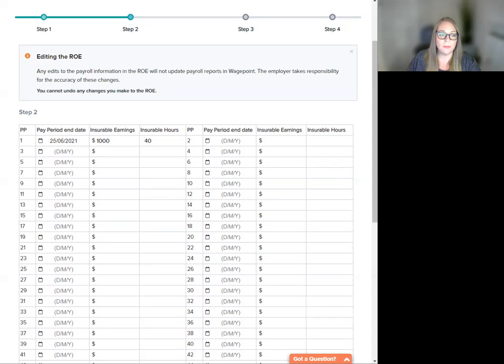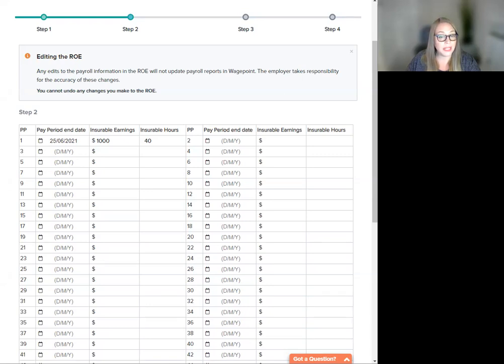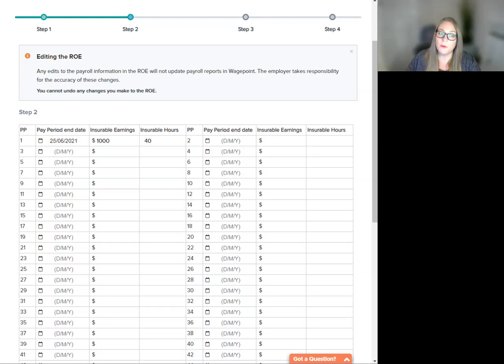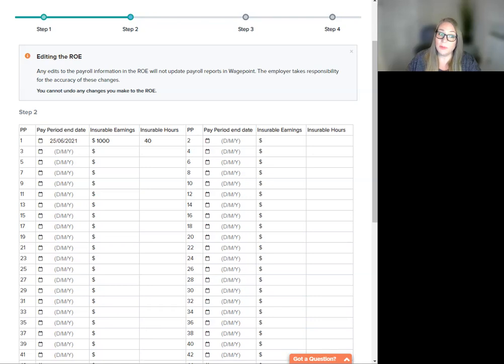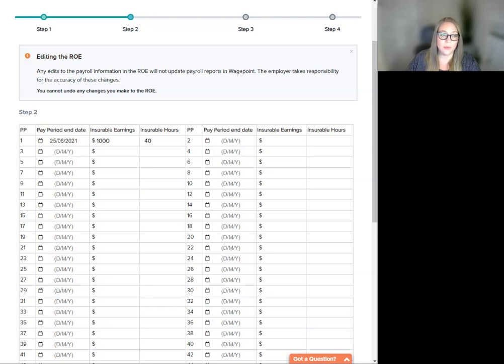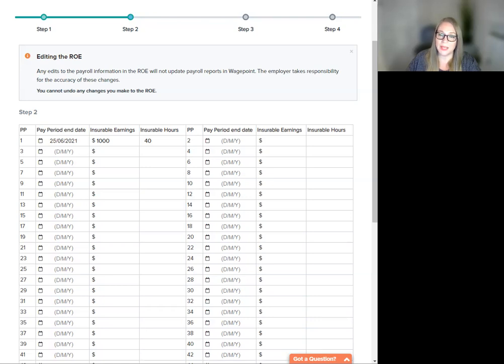The system automatically displays the information from your WagePoint payroll data. However, you can enter historical data for payrolls prior to WagePoint as well. This data will be stored and displayed on the ROE, but it will not impact payrolls processed within WagePoint. If you delete the ROE, any historical data will need to be entered again.